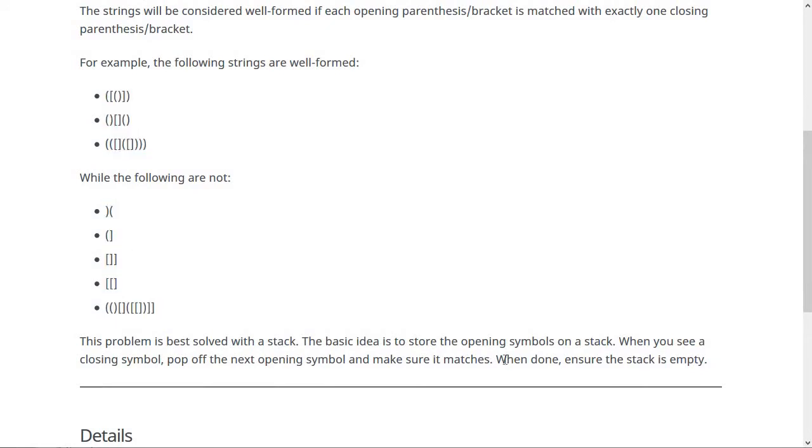One other thing you have to do is make sure that the stack is empty when you finish. For this particular test case right here, what you'll find is you push the opening bracket - that's good - you push the opening bracket again - that's good.